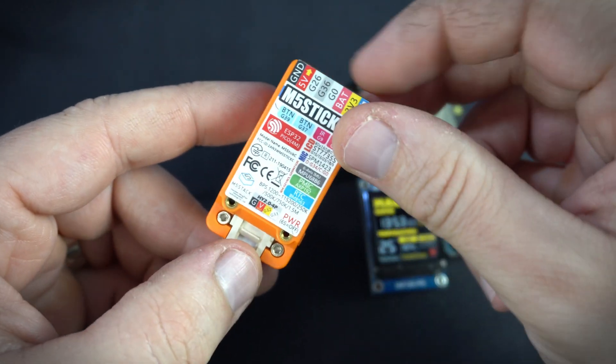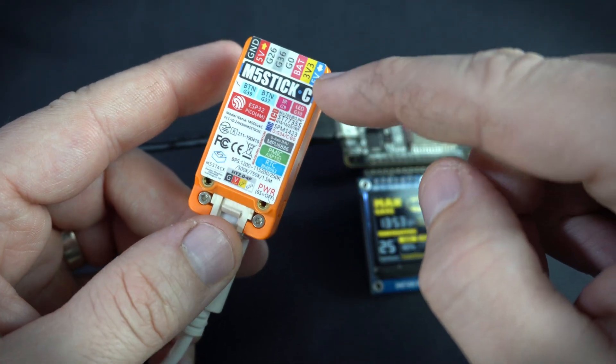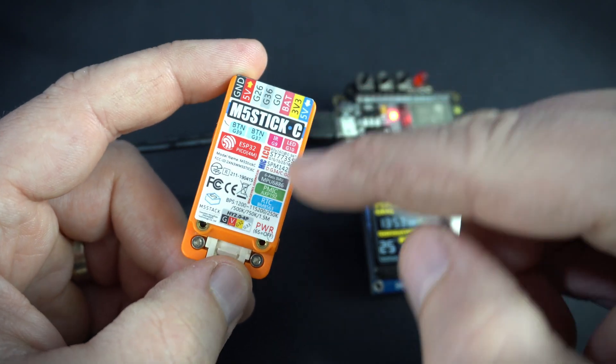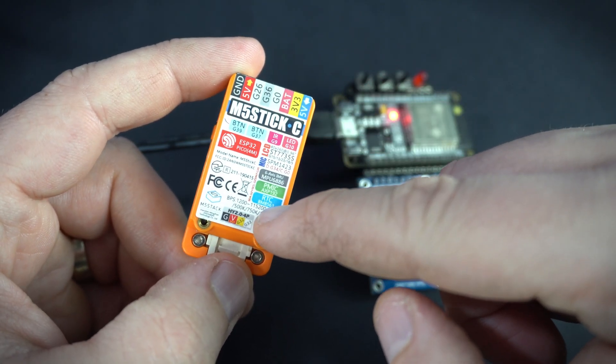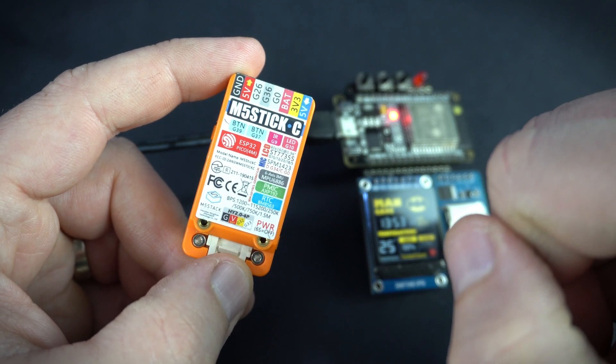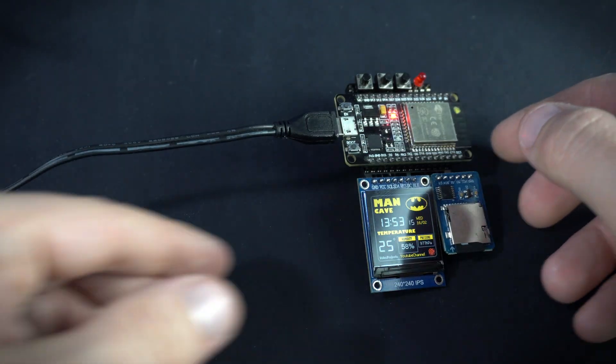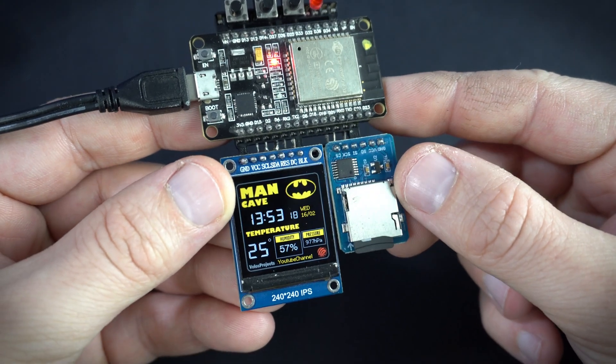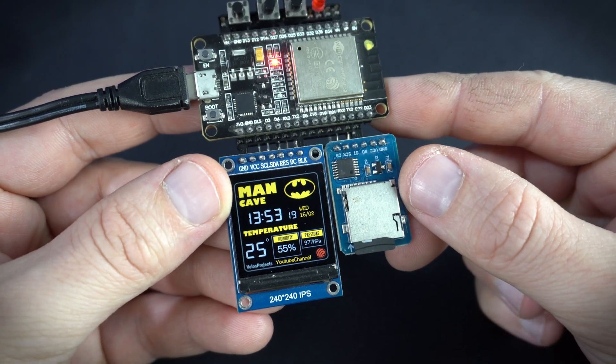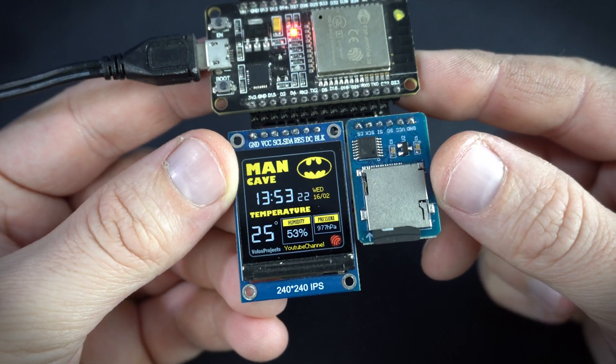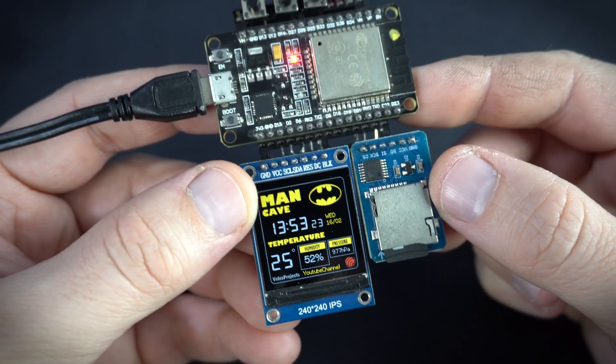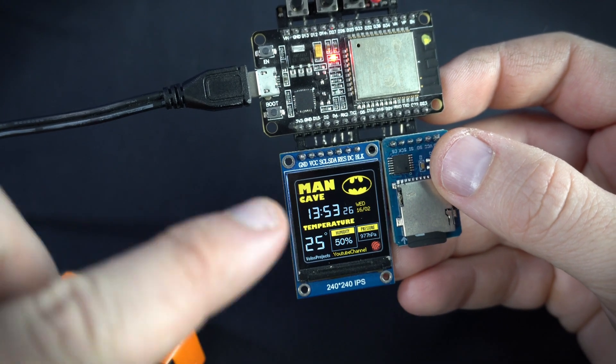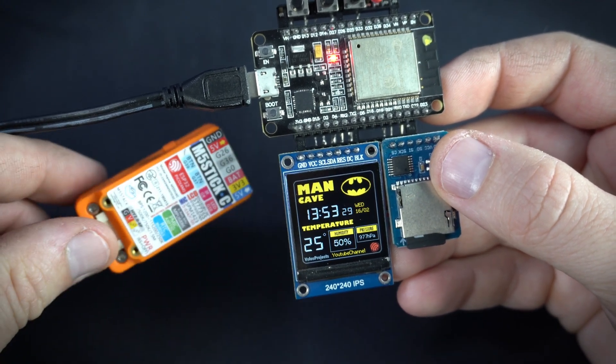This M5 stick C will also send current time because M5 stick C has a real time clock chip built in. I try to avoid internet connection so I am using ESPnow protocol for communication between these two devices. ESPnow is a simple communication protocol which is made for ESP devices.